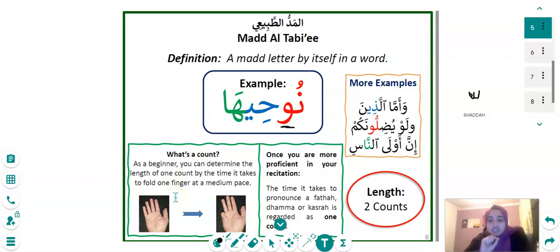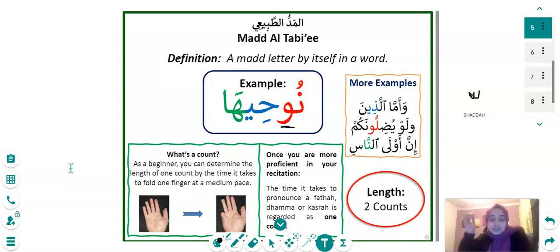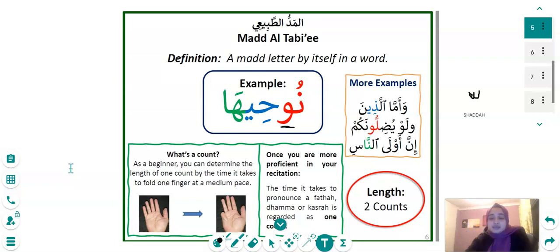What is a count? As a beginner, you can determine the length of one count by the time it takes to fold one finger at a medium pace. Once you are more proficient in your recitation, the time it takes to pronounce a Fatha, Dhamma, or Kasra is regarded as one count.